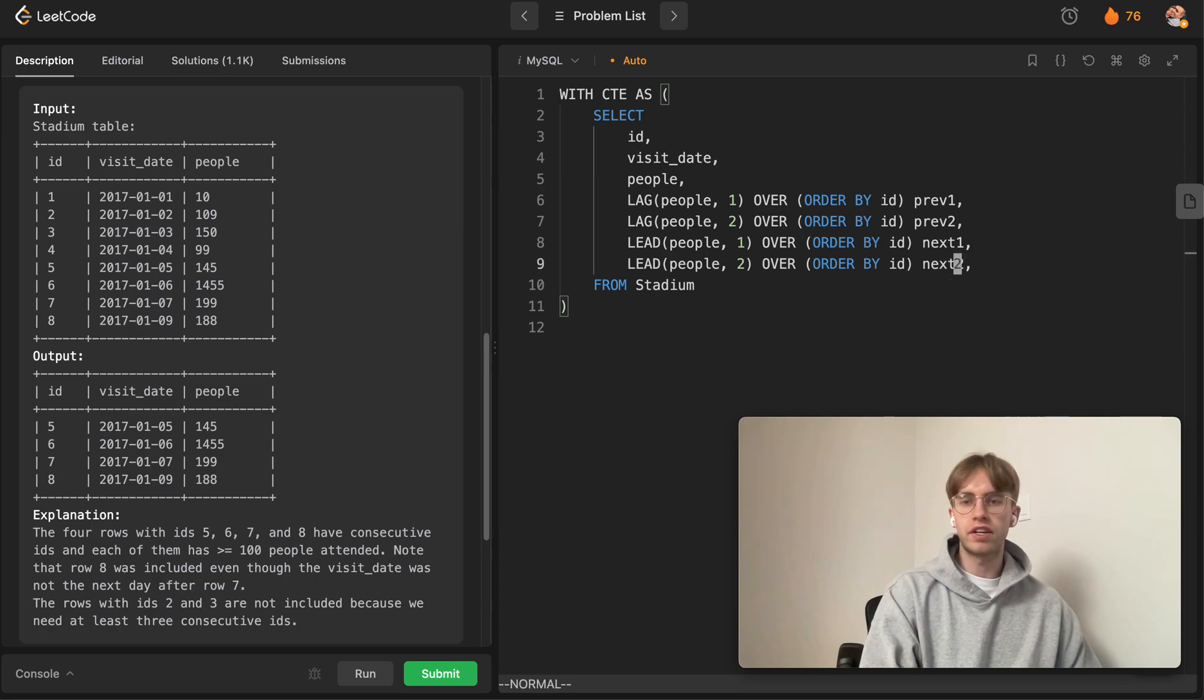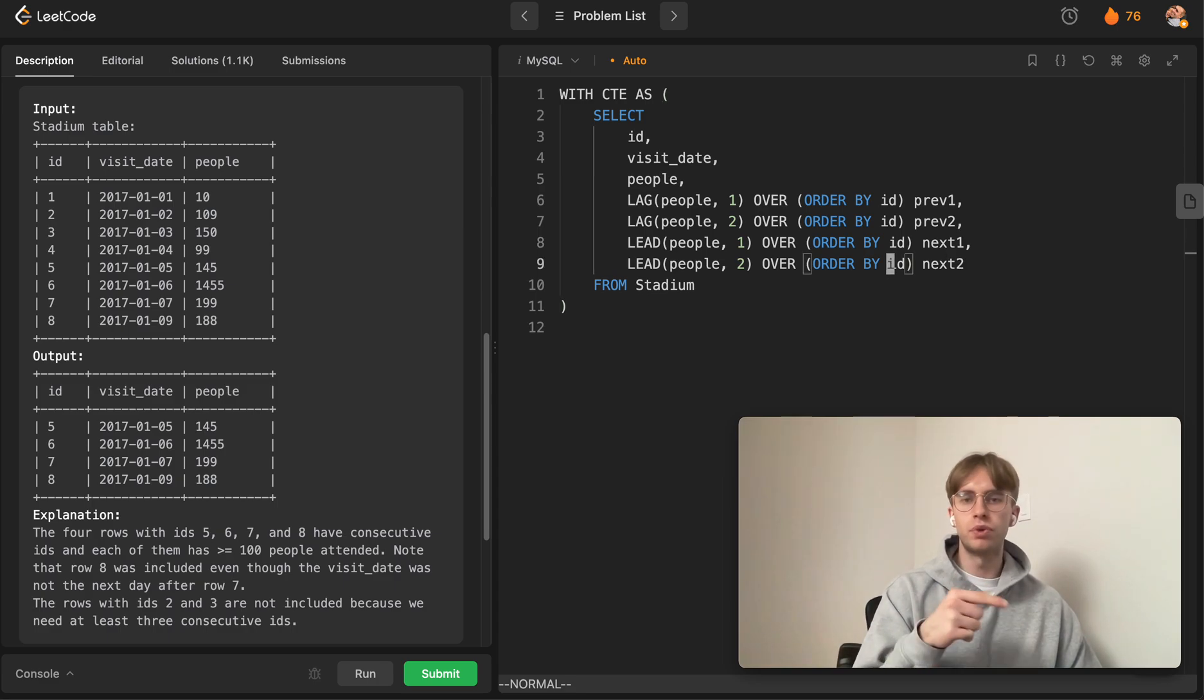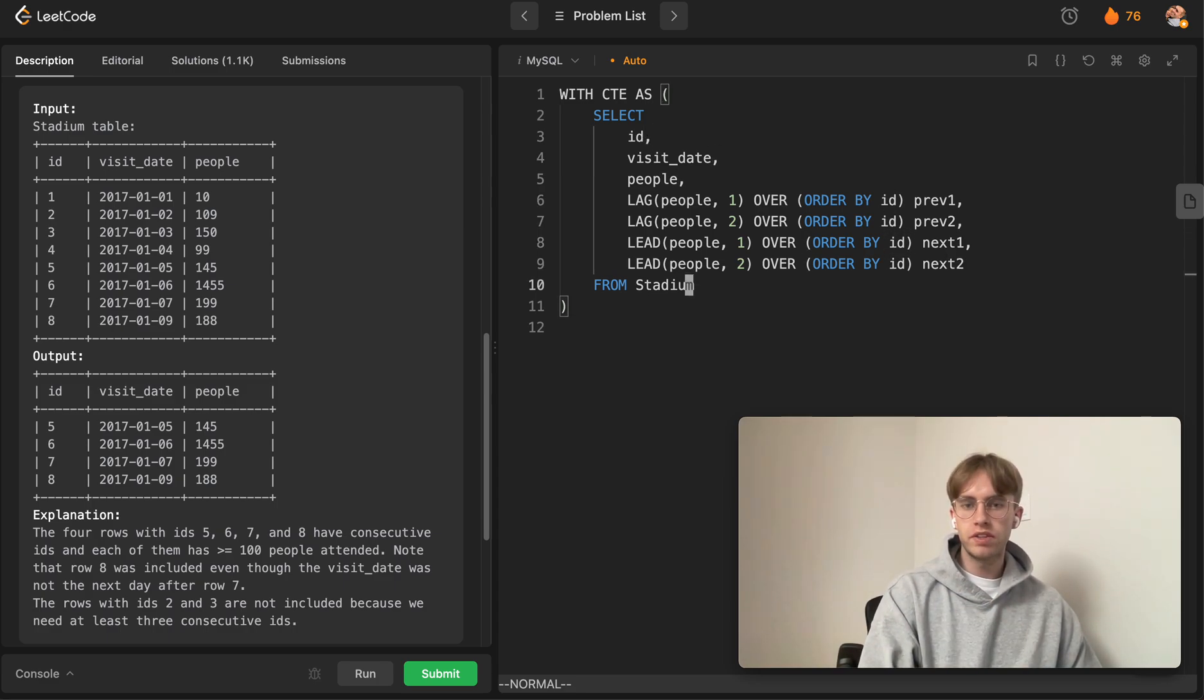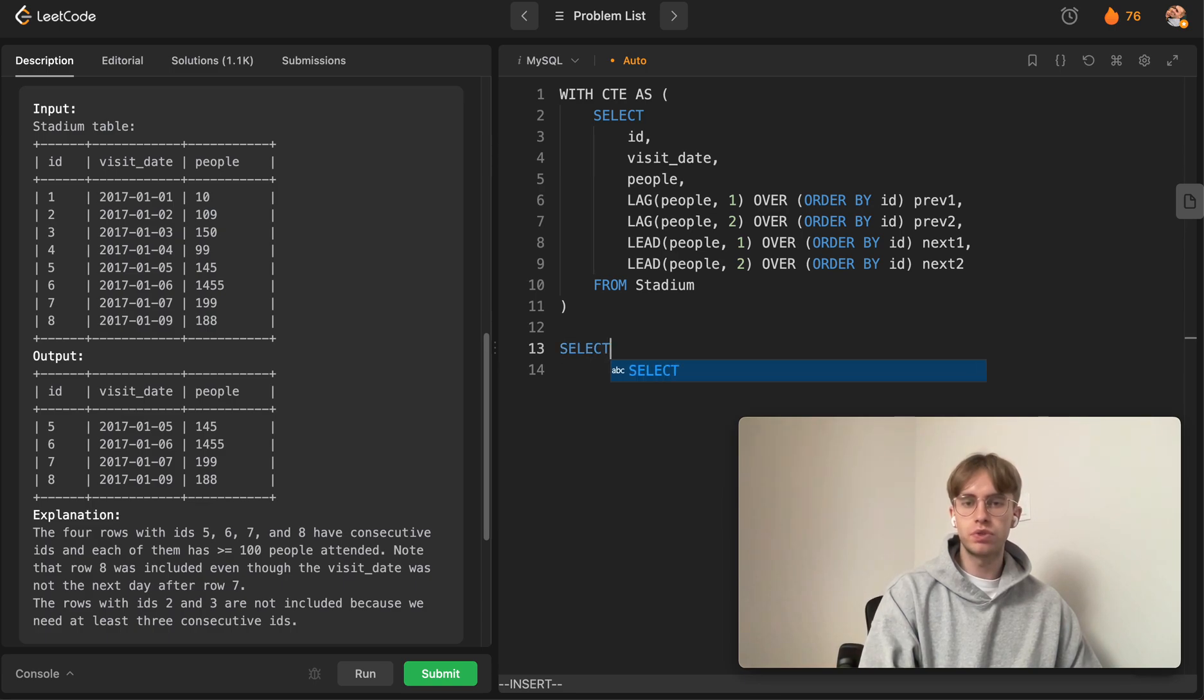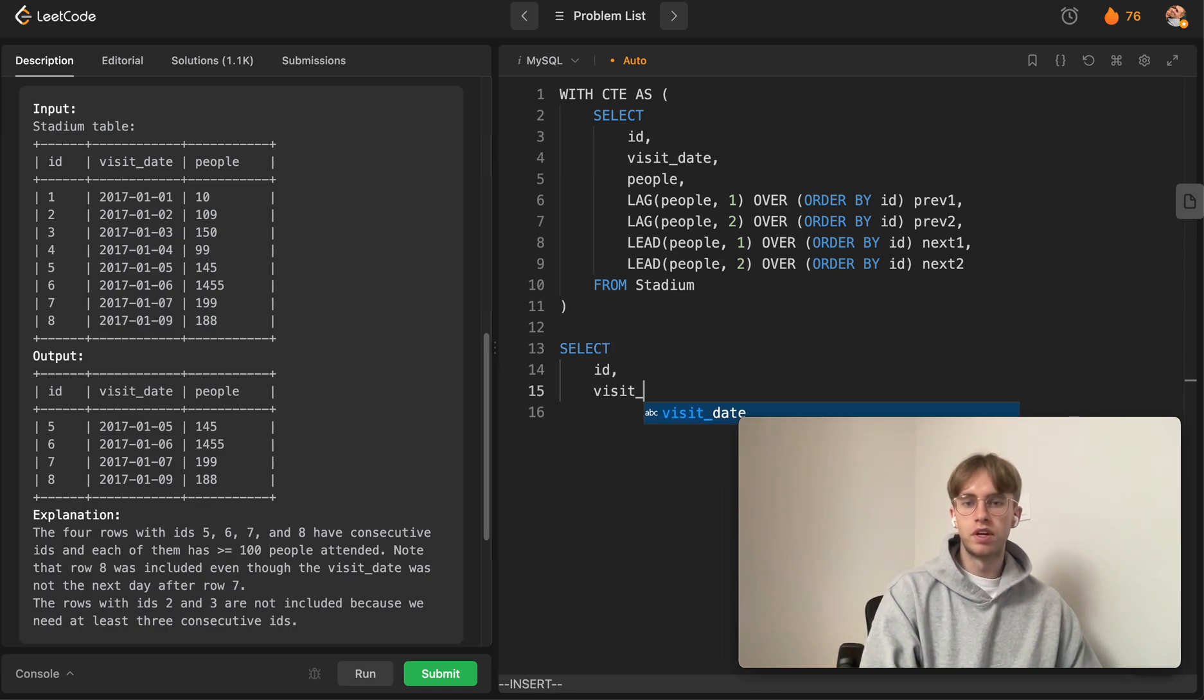With that, we simply want to select the same columns that we already have in that Stadium table. This is coming from our CTE.